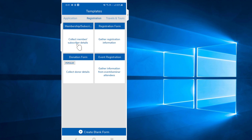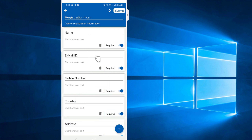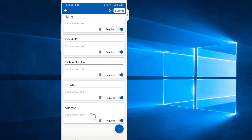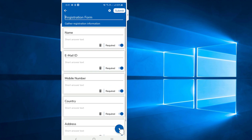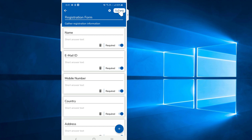Now, we will have to register. Select the template and click on the Submit button.